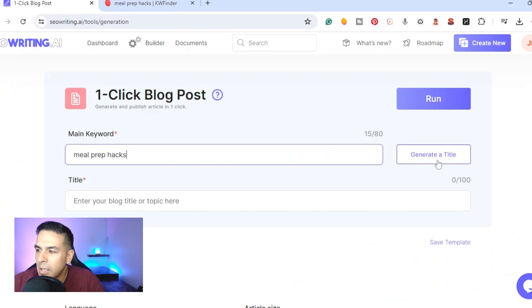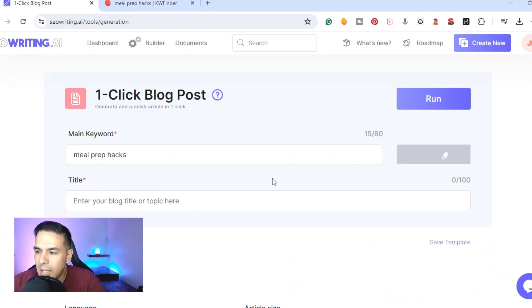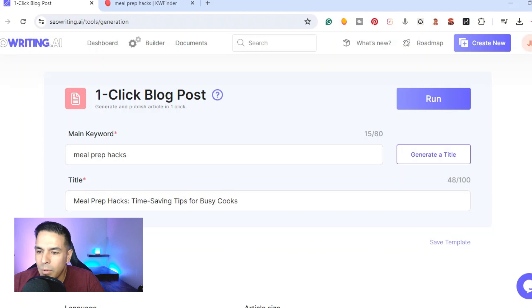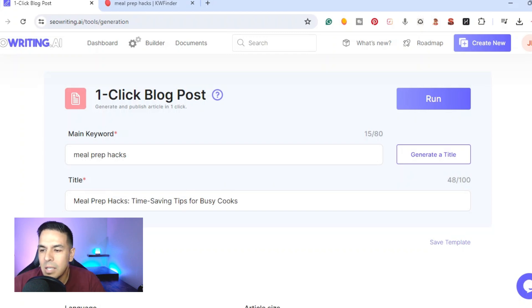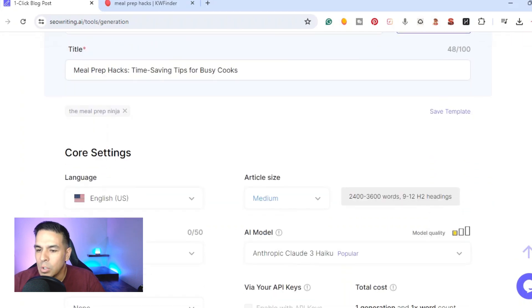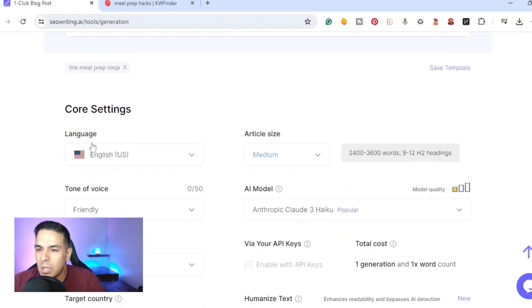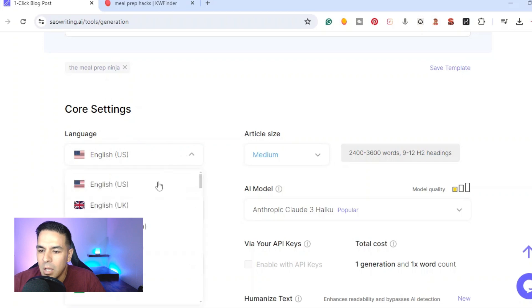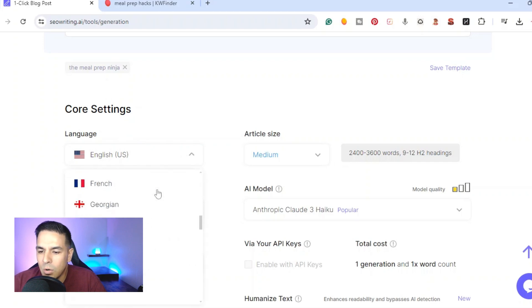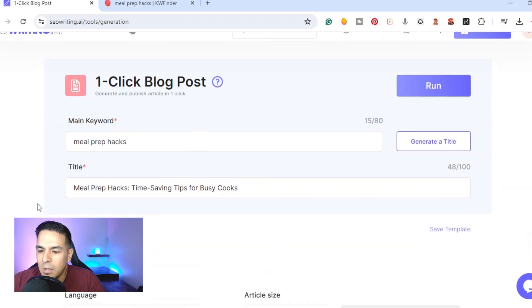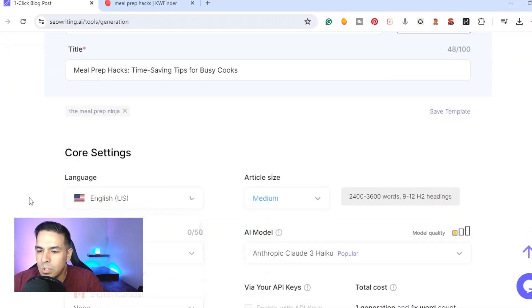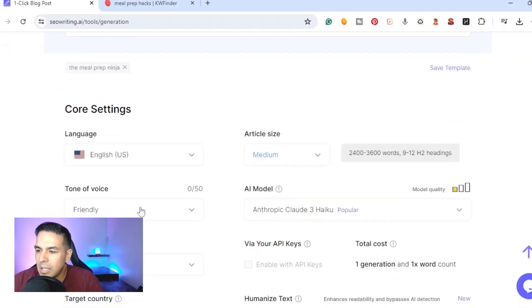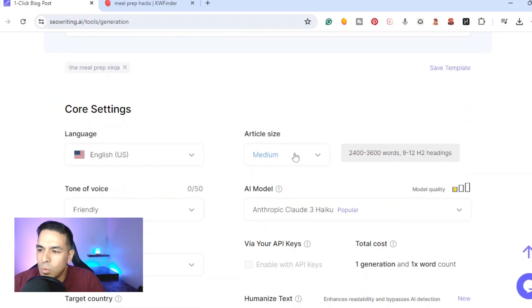I'm going to go ahead and paste it there and it's going to go ahead and generate a title. Right here we have meal prep hacks saving tips for busy cooks. The first thing we come down here we're going to answer some questions. You have your language, depending on what language you want to write your article. They have all these different languages, I'm gonna leave it in English.